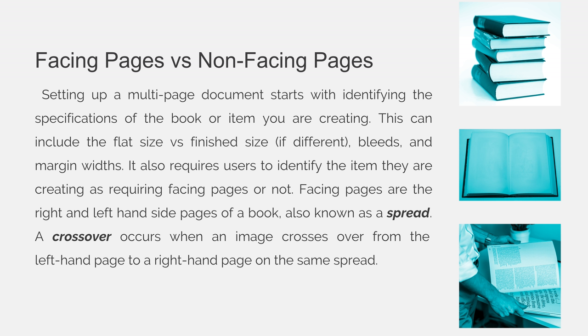Facing pages are the right and left-hand side pages of a book, also known as a spread. A crossover occurs when an image crosses over from the left-hand page to a right-hand page on the same spread.